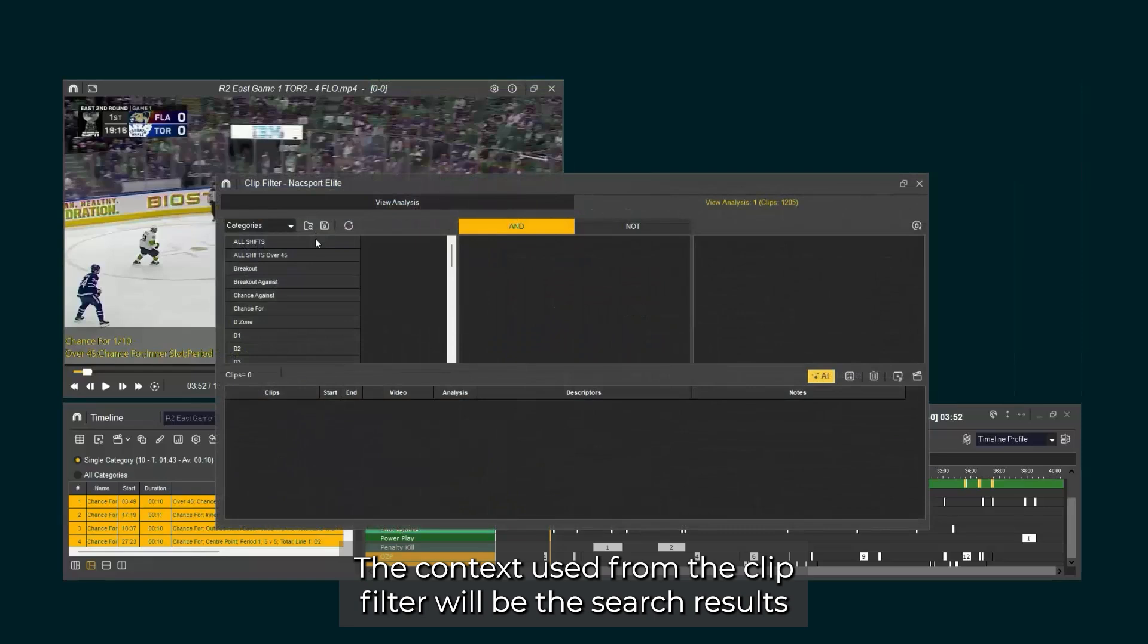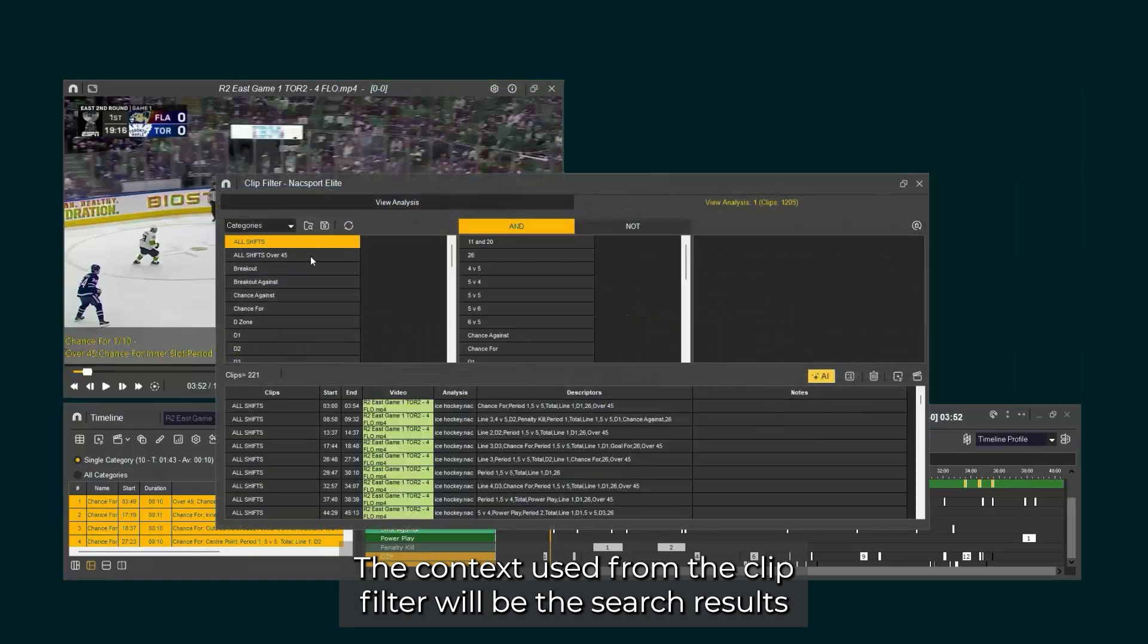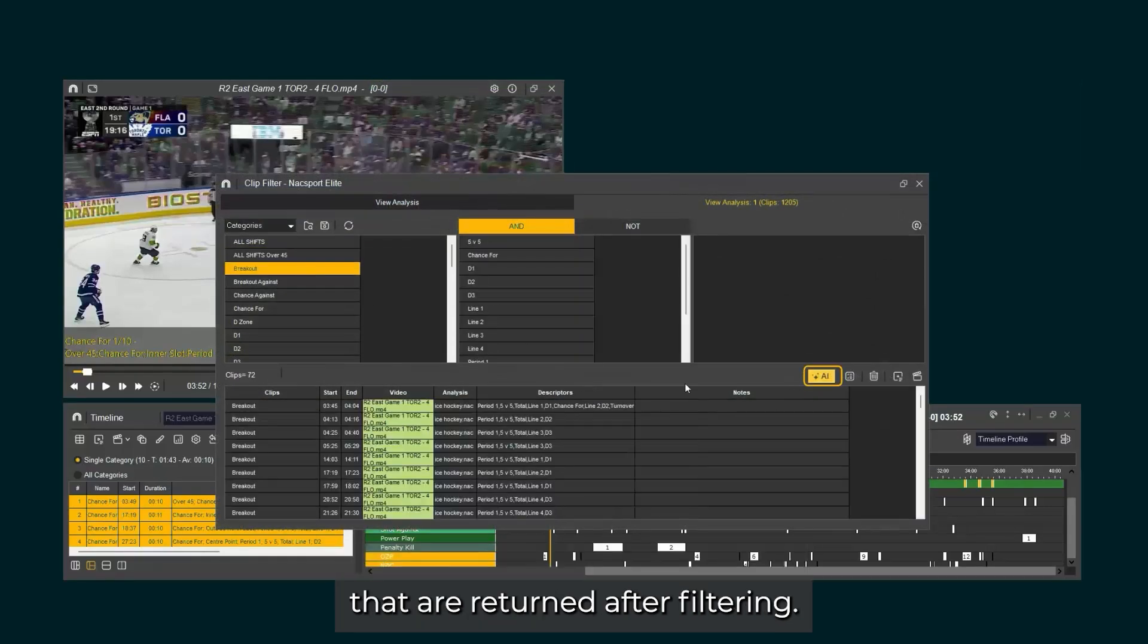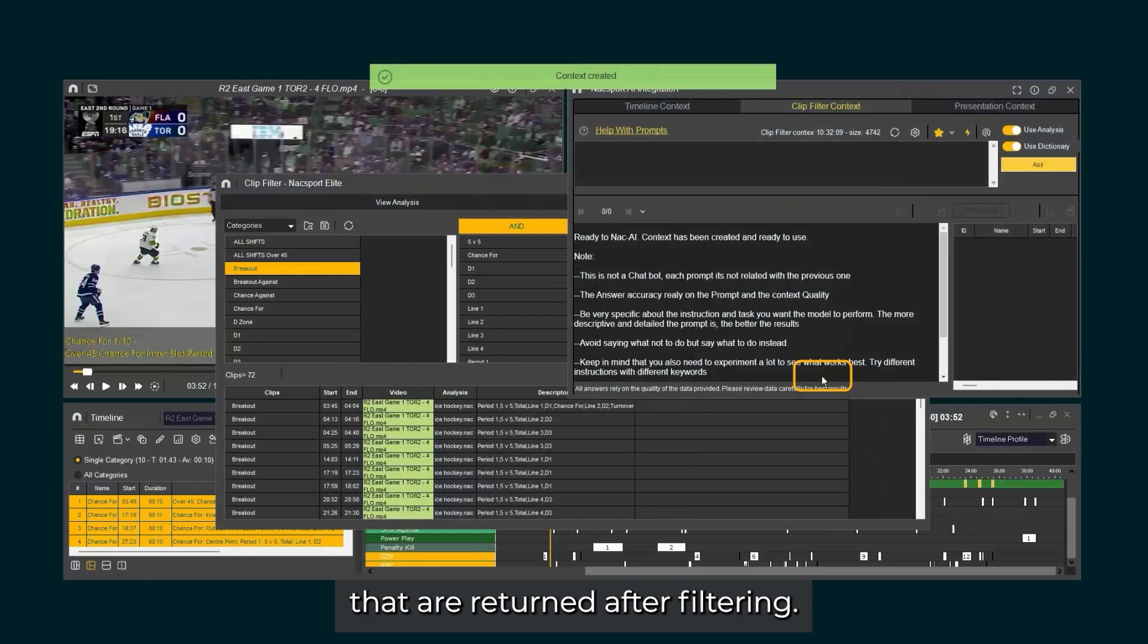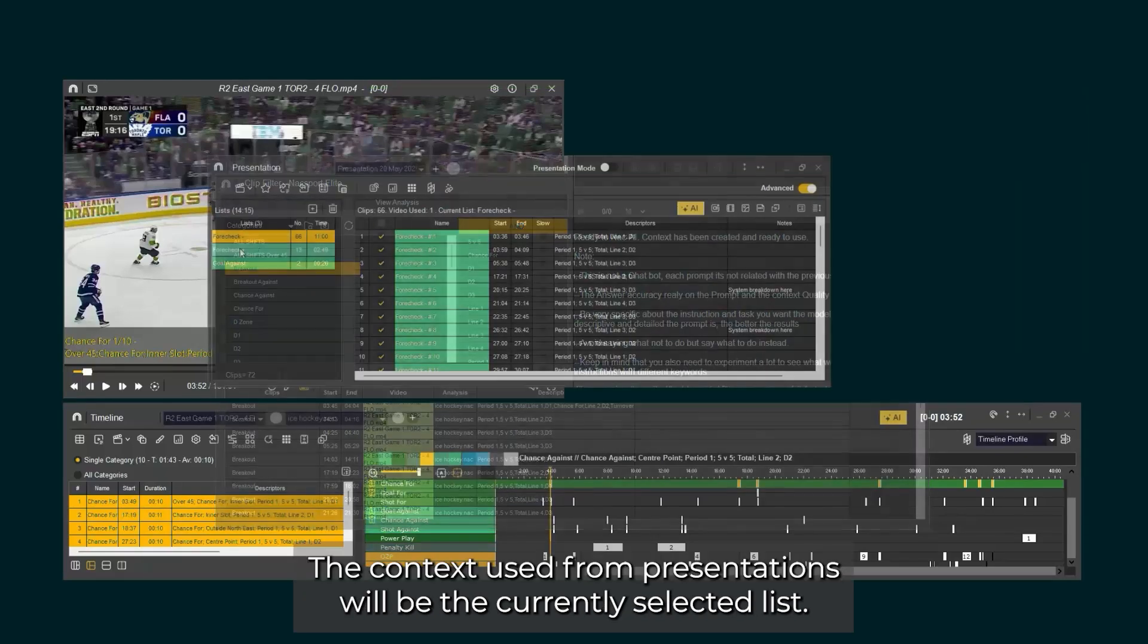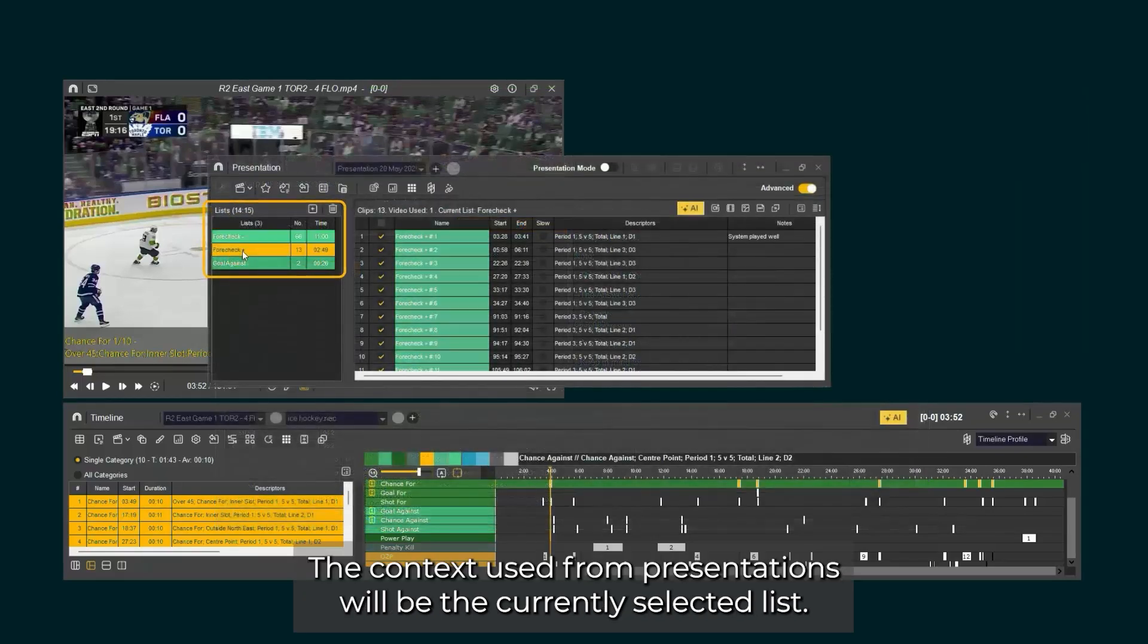The context used from the clip filter will be the search results that are returned after filtering. The context used from presentations will be the currently selected list.